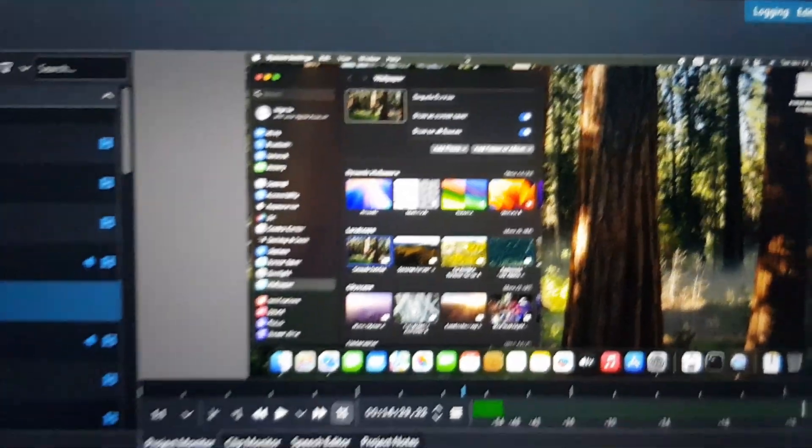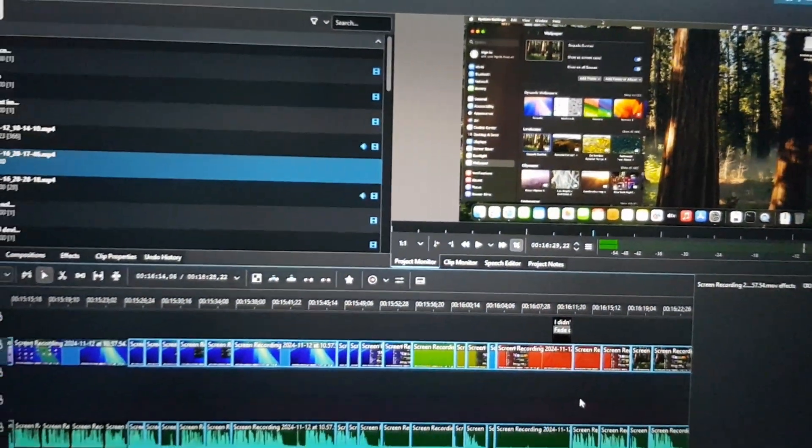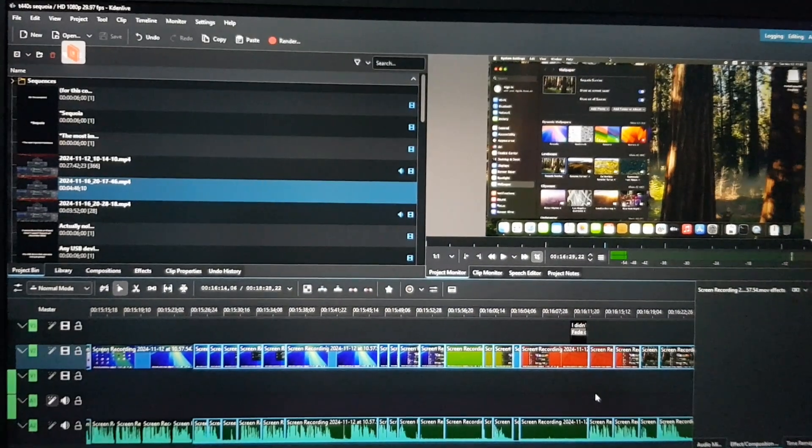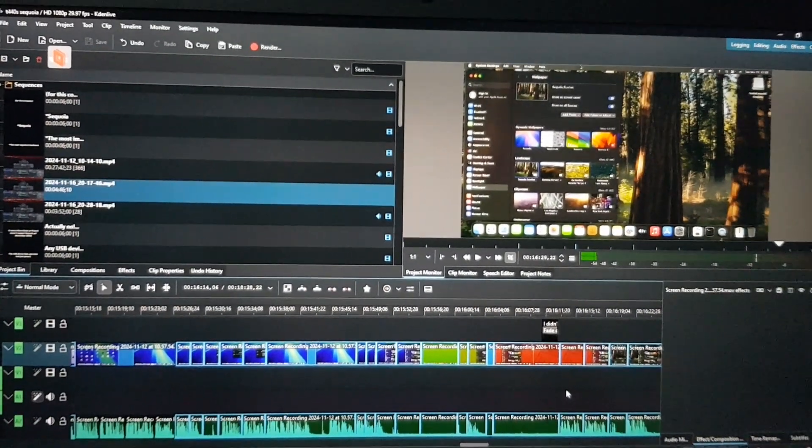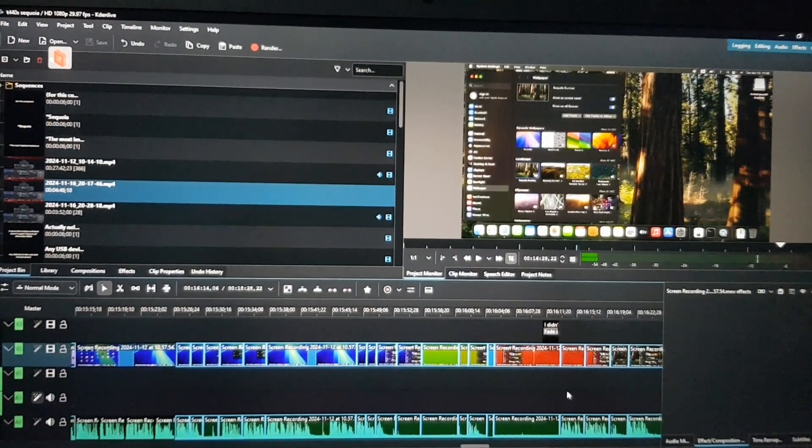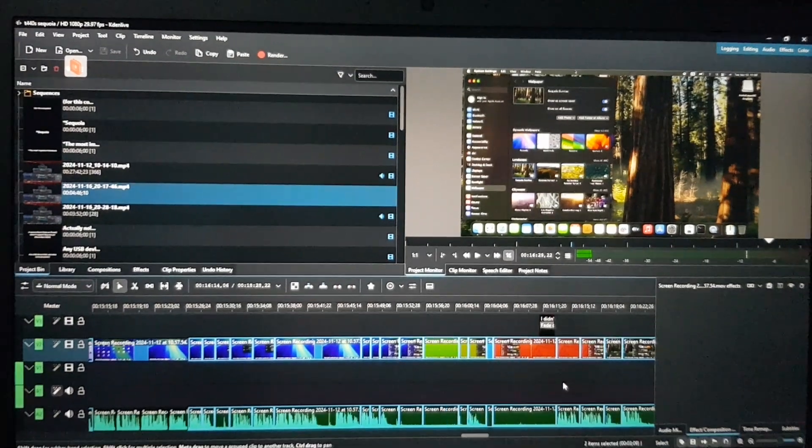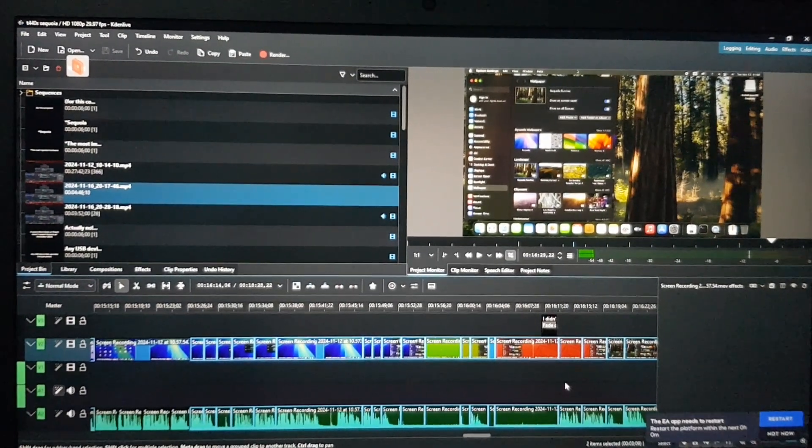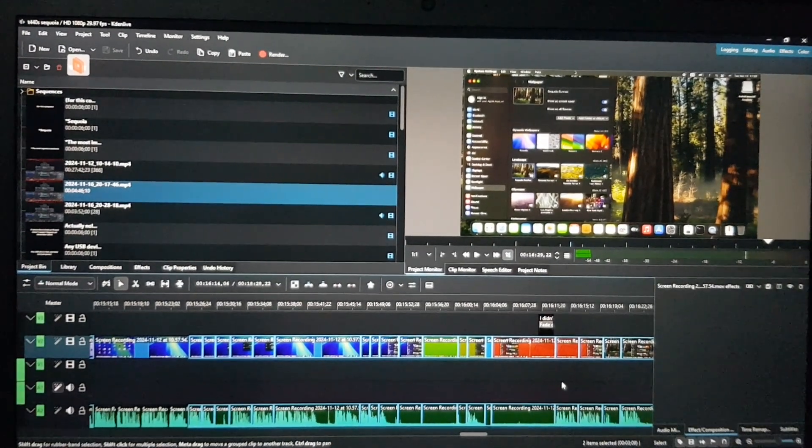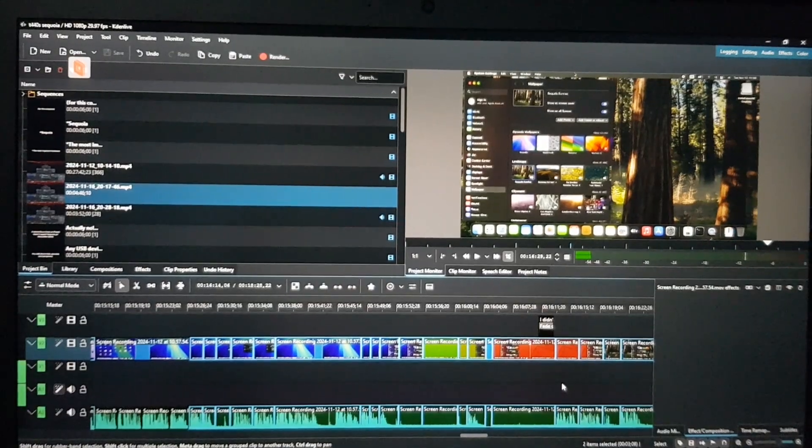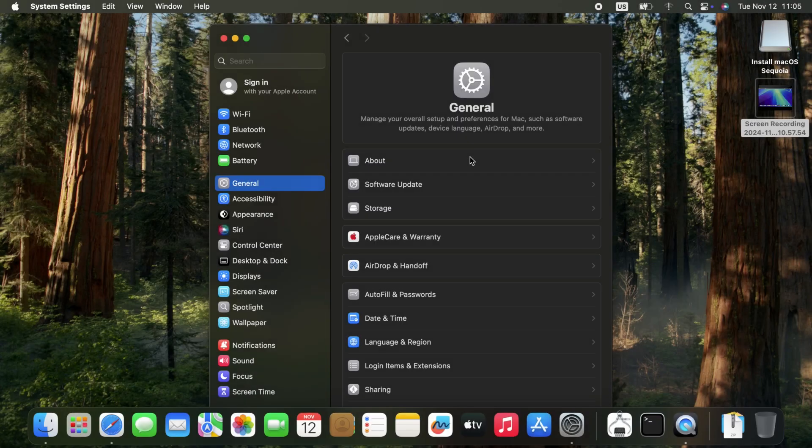After making sure your Hackintosh setup is working correctly, you can transfer OpenCore to your internal drive, so you don't need your USB drive to boot to macOS every time. I've already quickly shown how to do that in my Big Sur video. And it's also explained in the OpenCore setup guide. Here's the About screen.